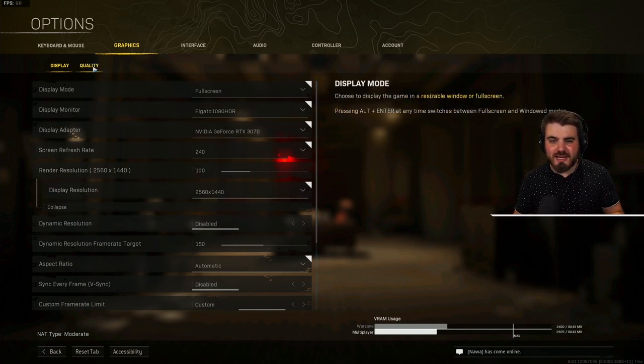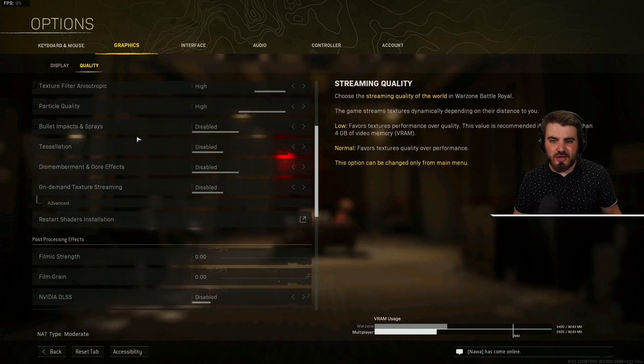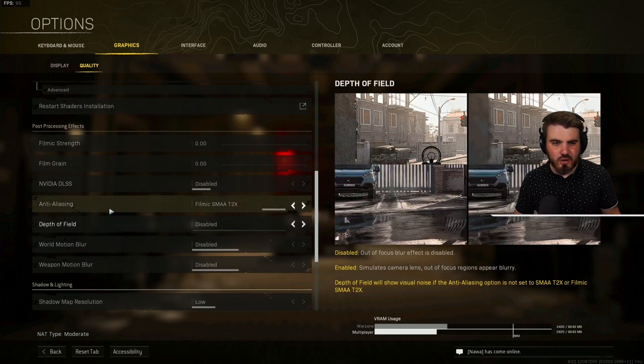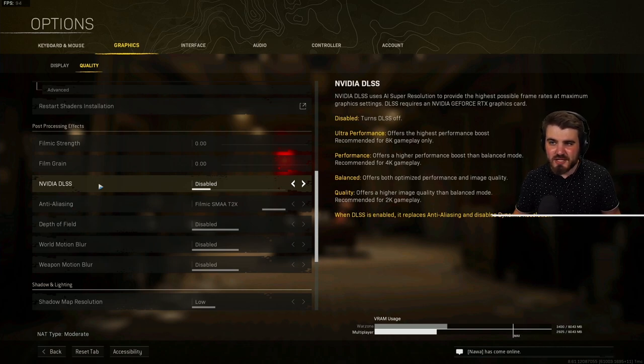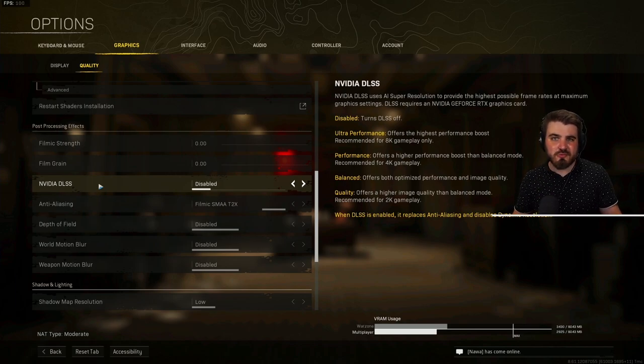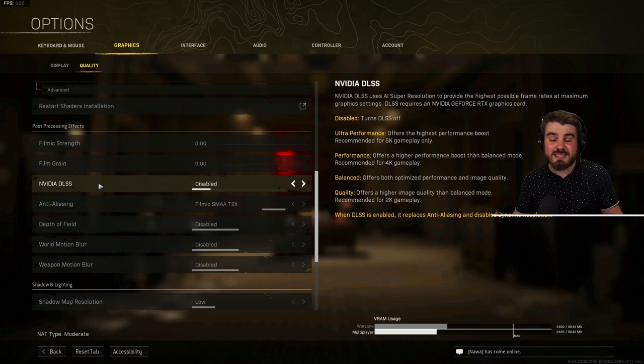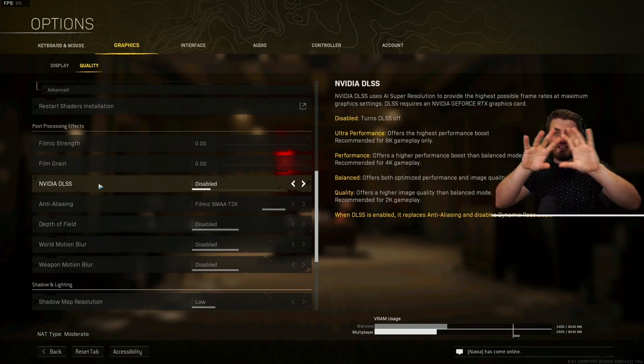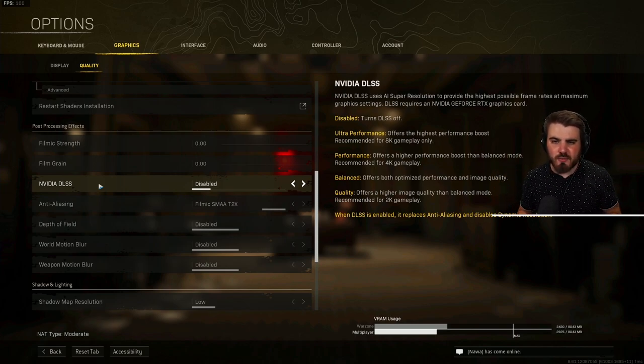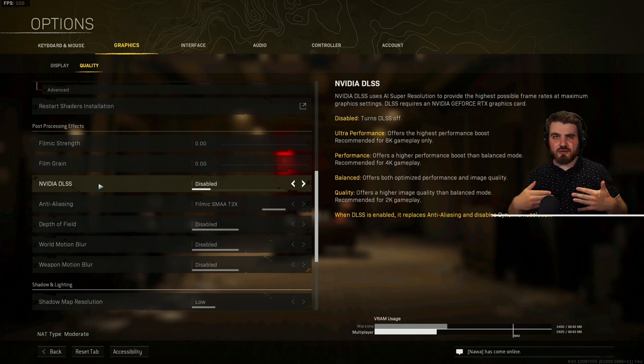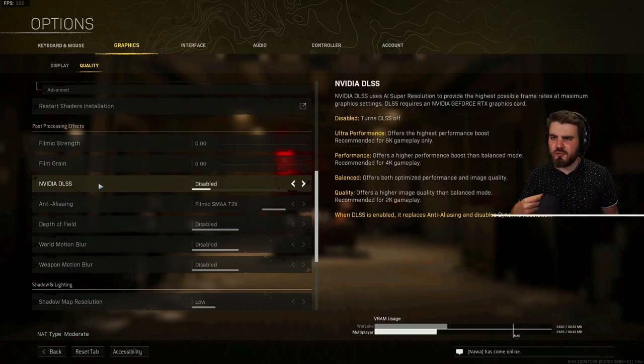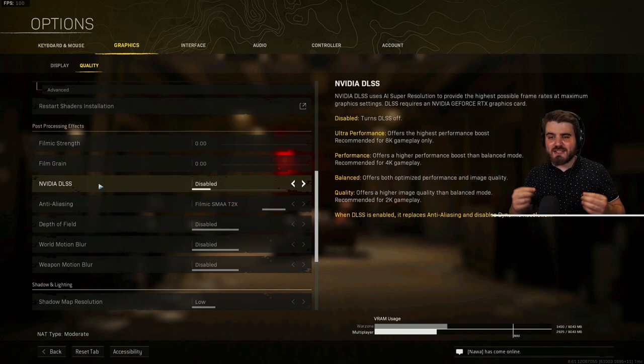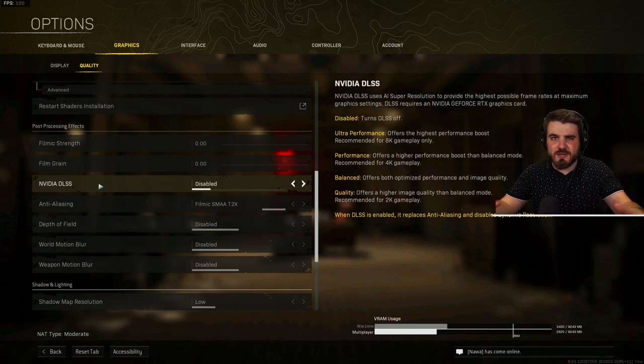DL-DSR with a more commonly known technique of DLSS, which uses AI super resolution to provide the highest possible frame rates at maximum graphic settings. Essentially, what DLSS does, which is deep learning super sampling, is it takes whatever the resolution you're running at. So we're actually running the game at 1440p now. When we turn on DLSS, what it's going to do is it's going to downscale the resolution to 1080p, which makes the game run once again more efficiently because we're running technically a lower resolution. And then it's going to super sample it back up to 1440p.